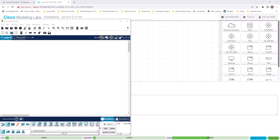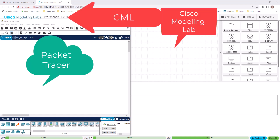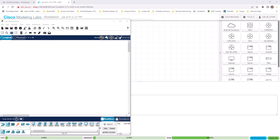Hello everyone. In this video, I'm going to do a simple comparison between Cisco Packet Tracer and Cisco Modeling Lab. If you are preparing for Cisco certification exams, these tools are a great way to practice Cisco commands and configurations. Both of these tools are offered for free by Cisco, but there are a lot of differences between them and there are advantages and disadvantages of using each tool. That is what we are going to look at — when you want to use which tool.